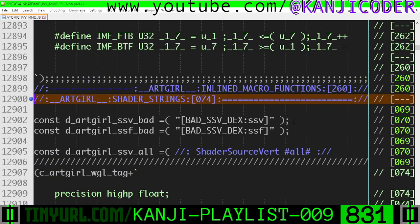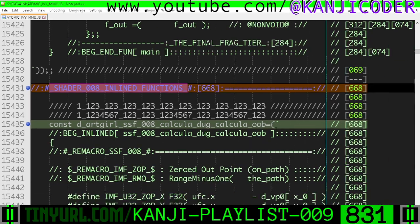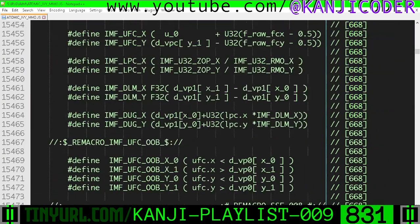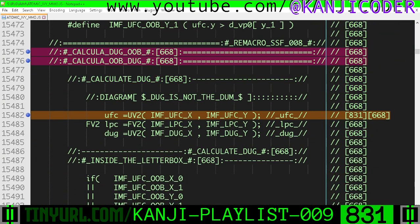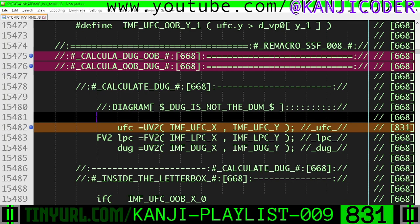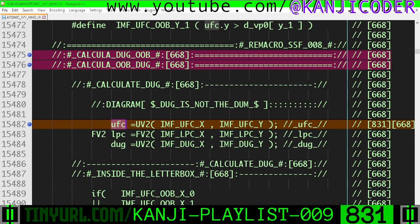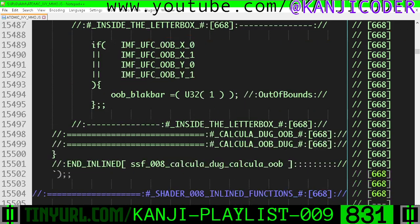So inside of ArtGirl Shader Strings, within Shader 8 inlined functions, we have removed a declaration right here. There's no longer a uv2 for uvec2 here, because we're going to declare this uint fragcord variable in the shader that uses this conceptual include file.